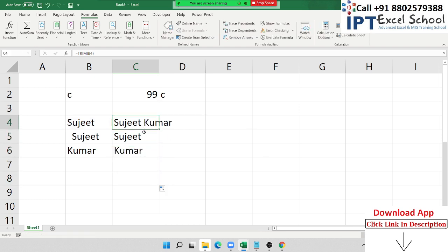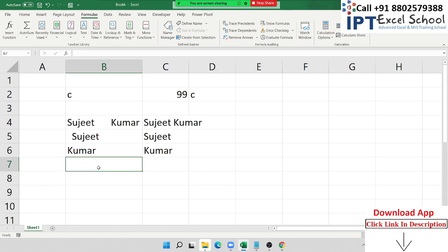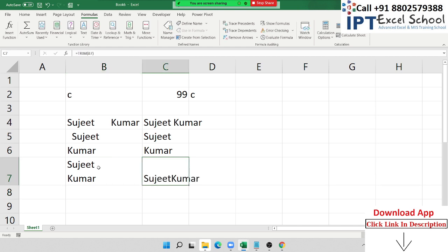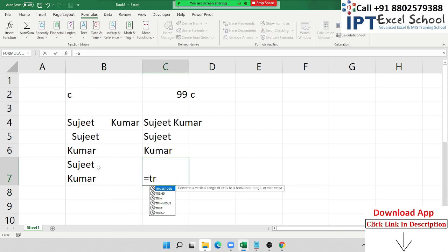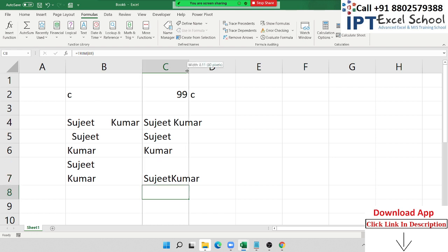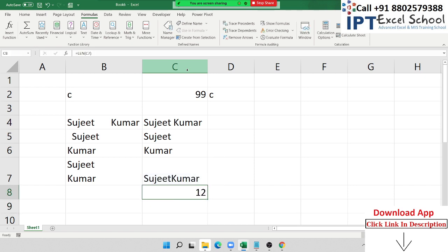TRIM gives only one space between words. Sometimes we enter data using Alt+Enter, which is the wrap text shortcut. When you apply TRIM to such a cell, you may still see an unexpected character count. For example, a cell shows 11 characters visually but the LEN formula returns 12. LEN gives the number of characters in a cell.